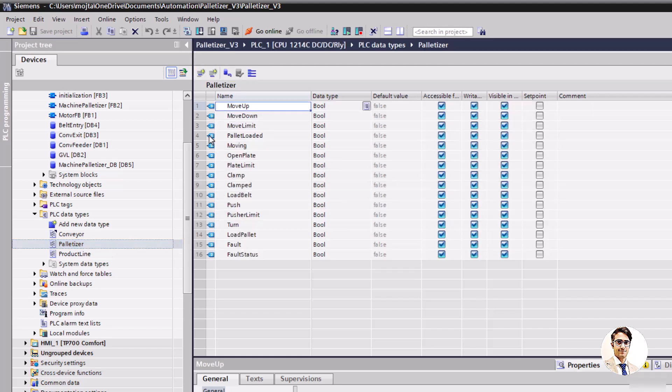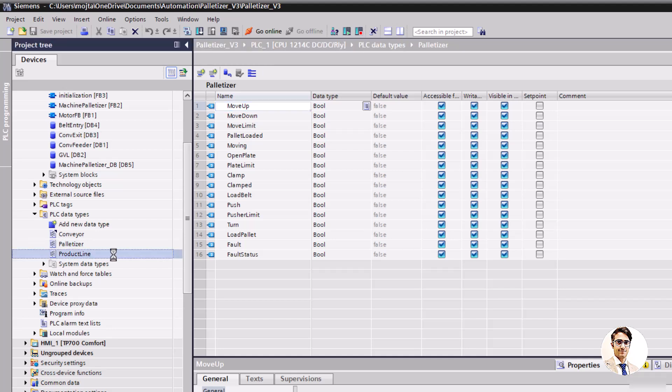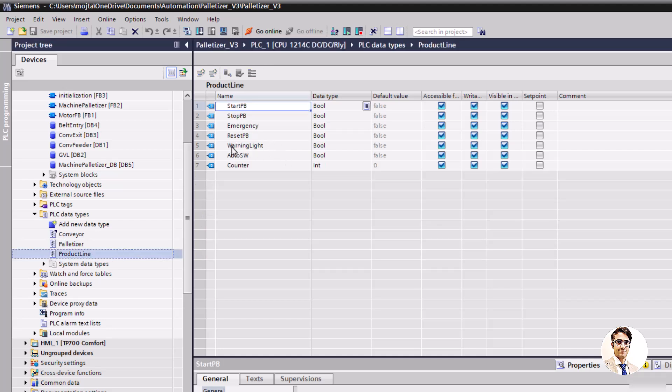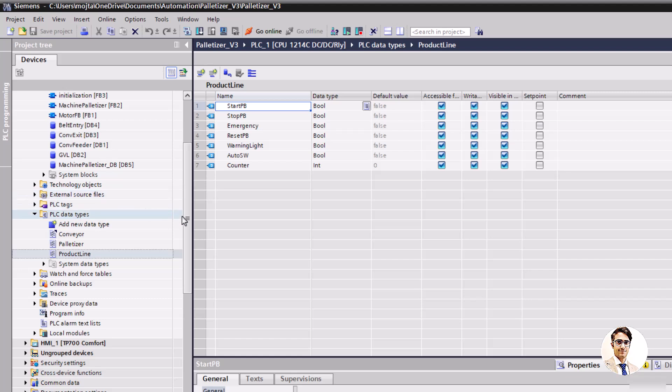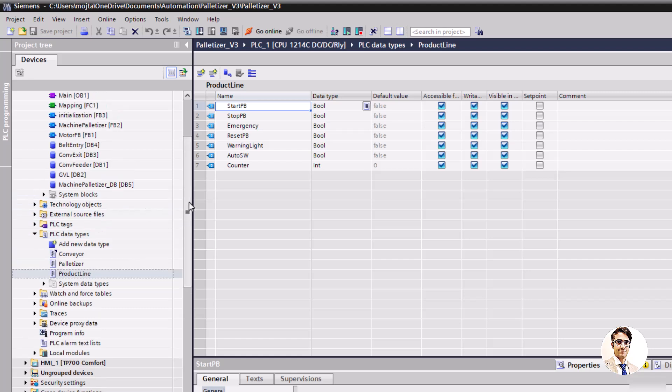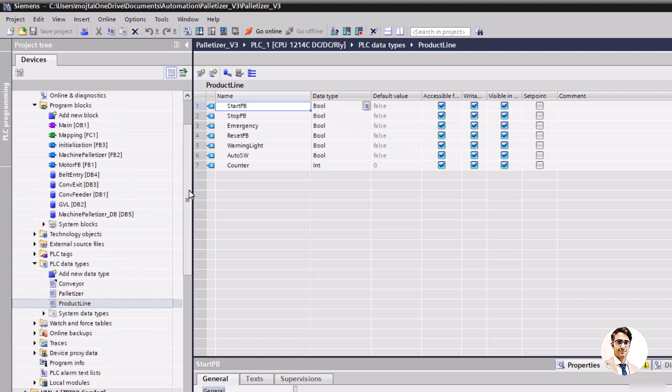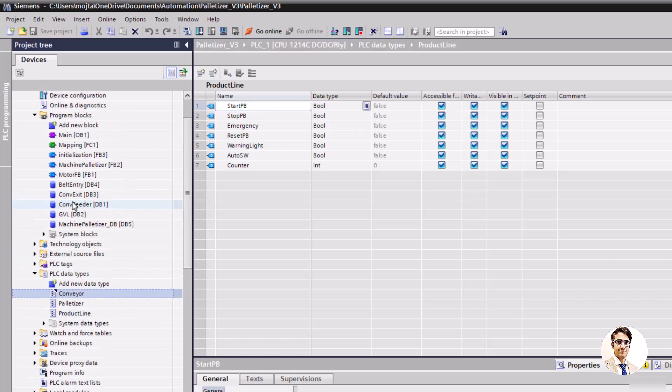This is the palletizer data type. And finally necessary signals to control product line. Now we need to instantiate conveyors, palletizer, and product line in a data block that the name is GVL.